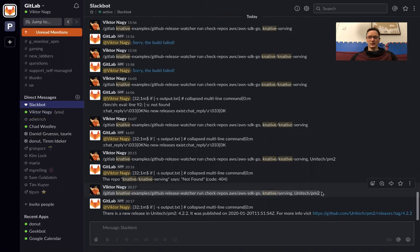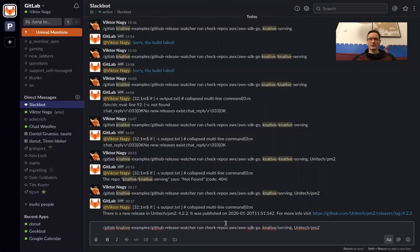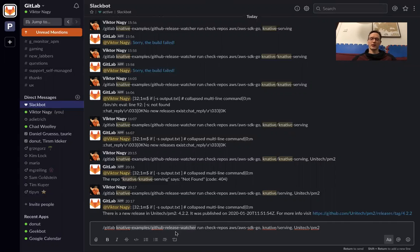I searched a long time for a repo that actually has a new release today. I give the command slash GitLab Knative examples github-release-watcher. This is specific to gitlab.com - if you're running ChatOps on your own standalone instance, you can have a dedicated slash command and don't need this extra Knative examples part. Then 'run' indicates this will be a GitLab ChatOps comment and runs the check-repos job.